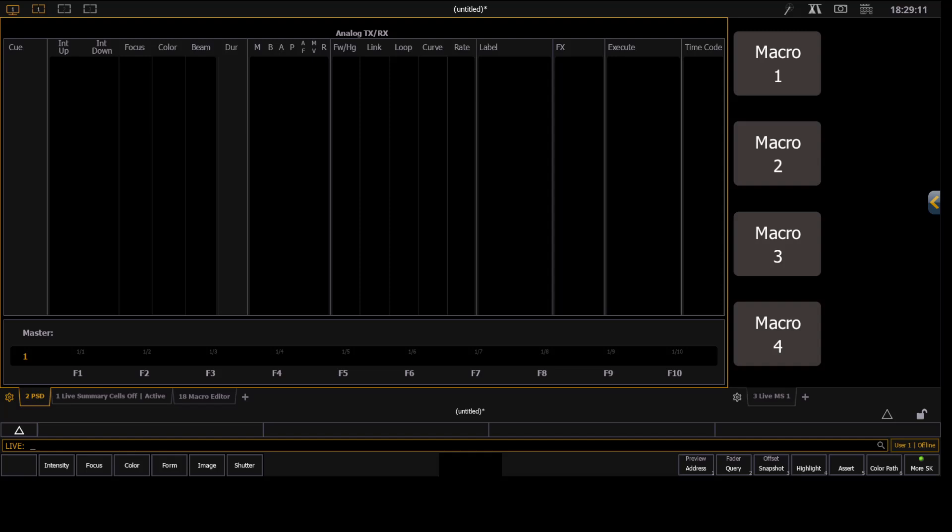All right, in this recording we're going to do a quick one showing some navigations using multiple magic sheets.